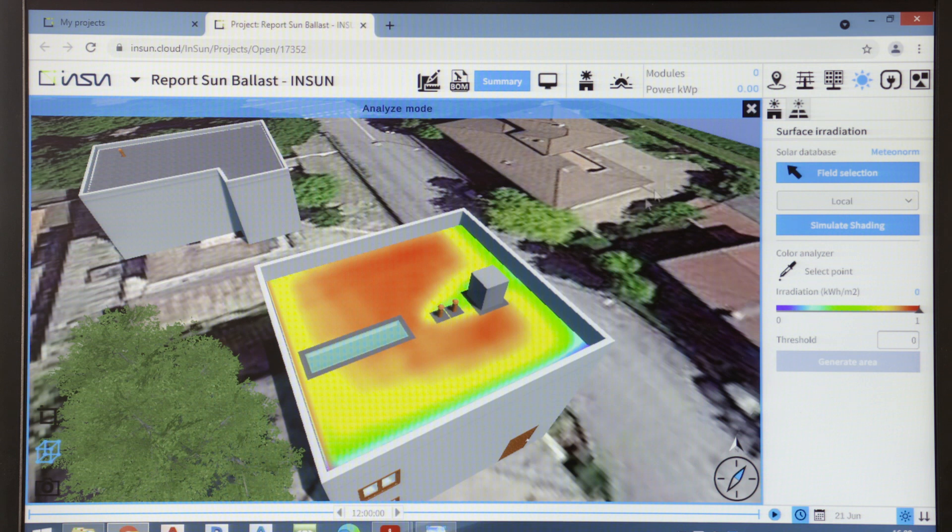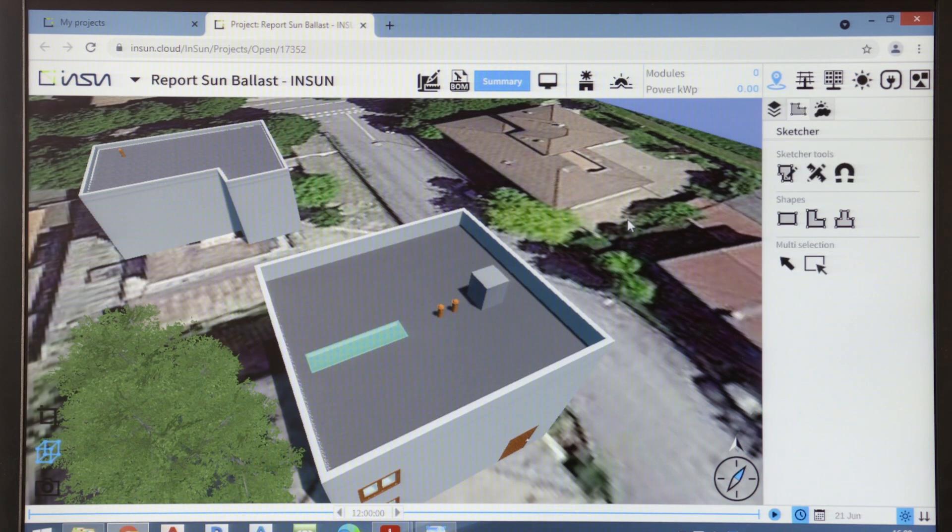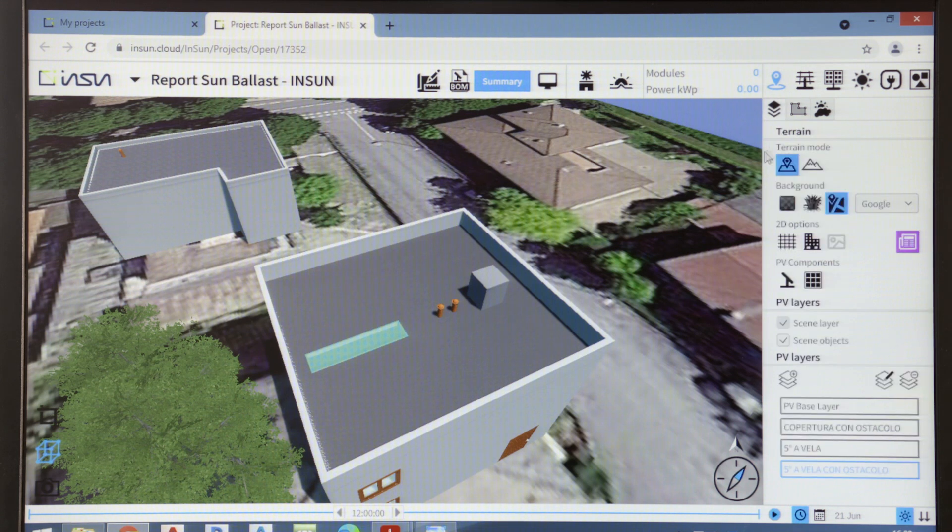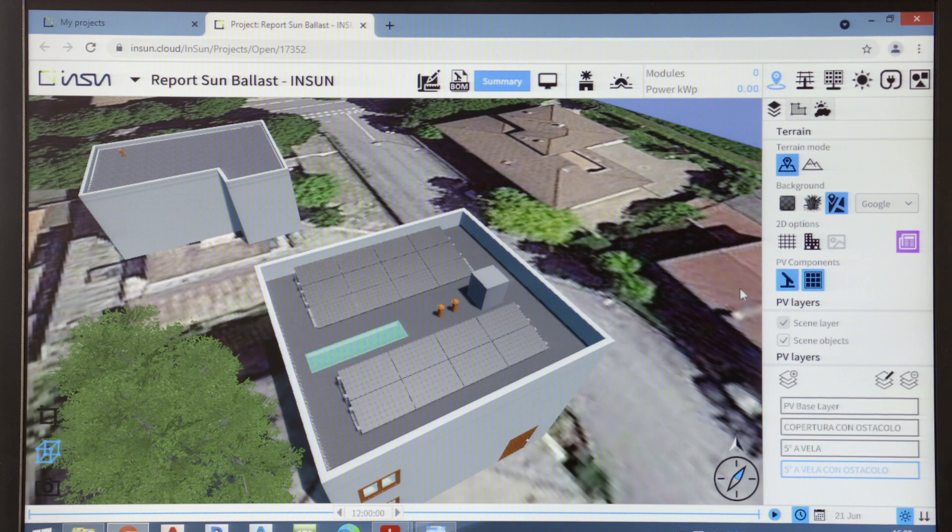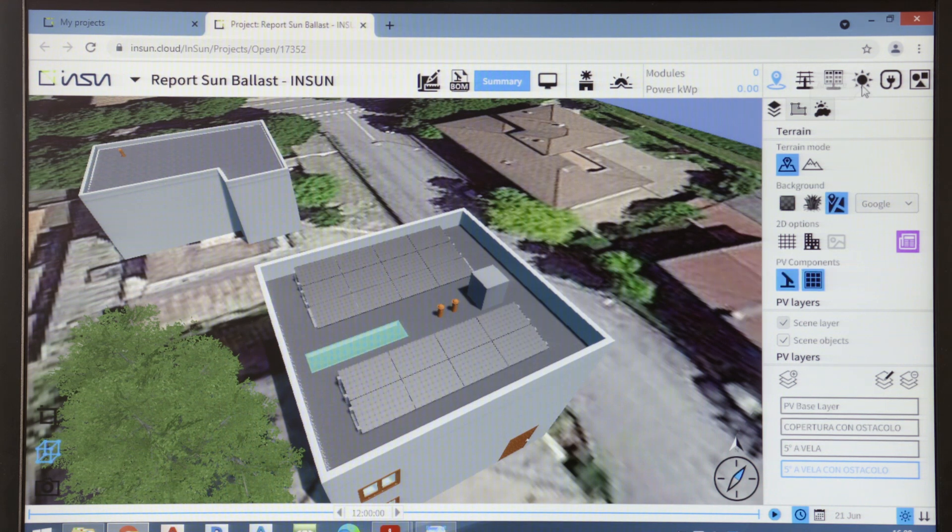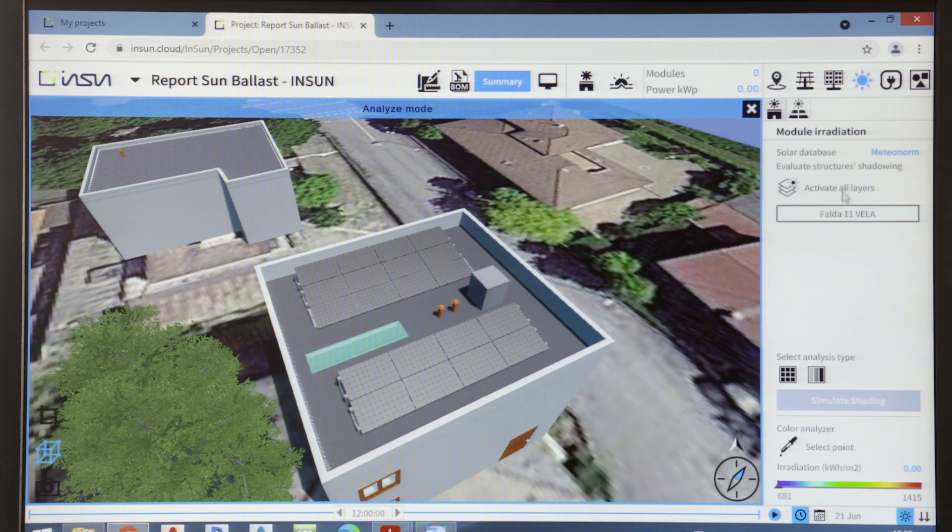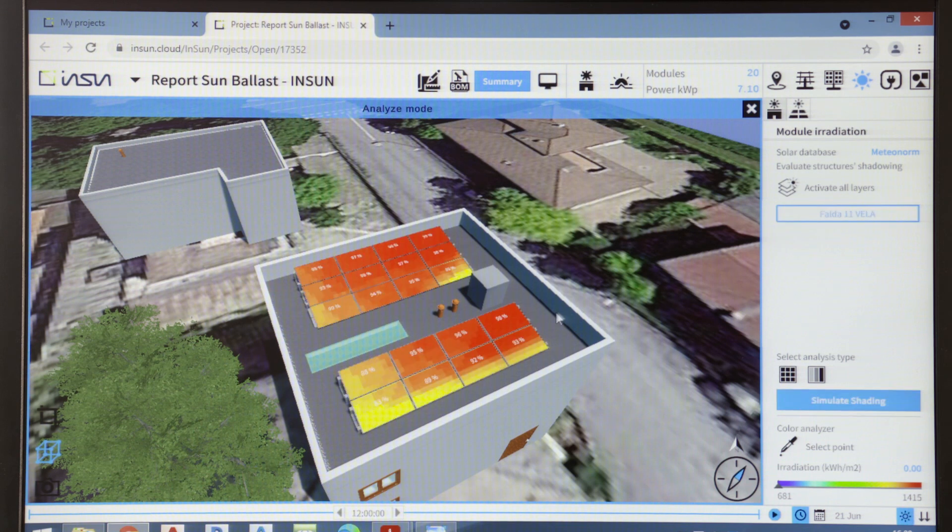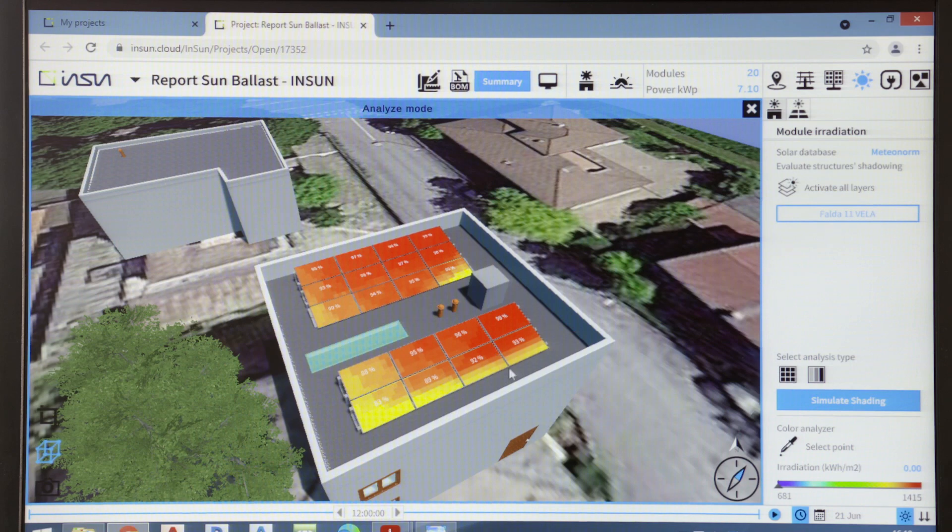In this example, I have already introduced an anchoring structure, a sun ballast support structure to speed up things. And we can see how InSun calculates the shadows on the panels inserted into the design, thus calculating the performance of each individual panel.